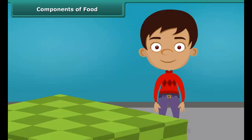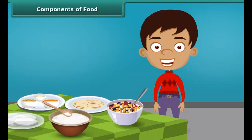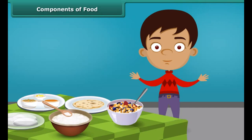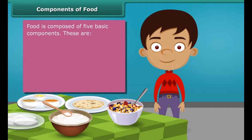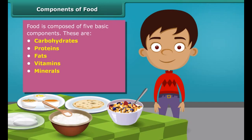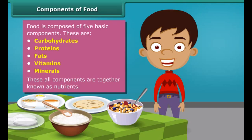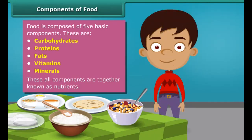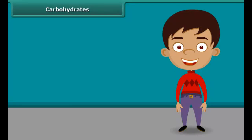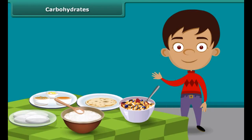Now a question may arise: how do we get energy by eating food and why is food known as fuel for our body? Friends, food has five basic components in it — these are carbohydrates, proteins, fats, vitamins and minerals. All these components together are called nutrients. A body digests food and absorbs these nutrients to provide energy. Some nutrients help us fight against diseases. Each food item contains all nutrients in different amounts and each nutrient plays a different role in the body.